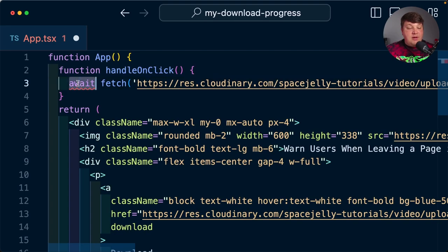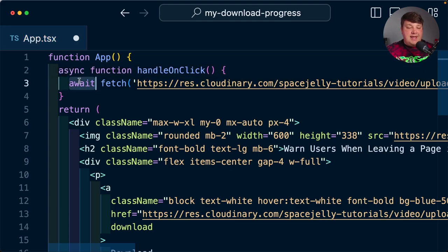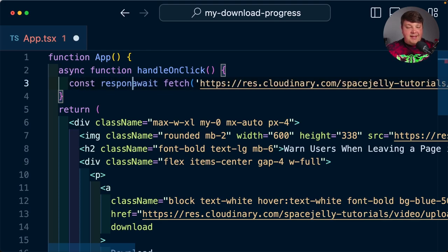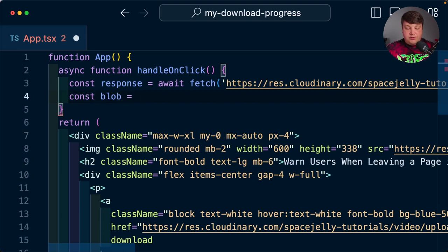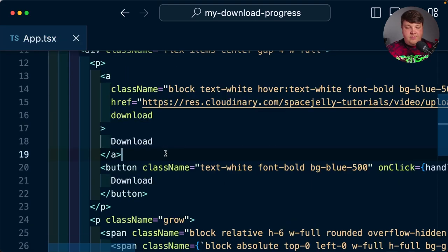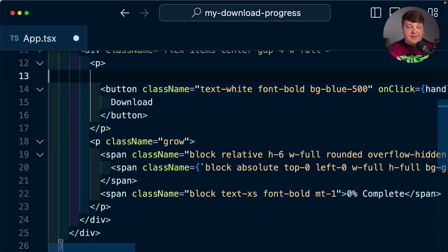I'm using the await syntax, so I want to also make this an async function. Now that we're making that request, let's first save it in a response object, then grab the blob of that response — so I'm going to say const blob = await response.blob(). Let's console log out that blob just so we can see what it looks like, and I'll get rid of the original anchor tag.